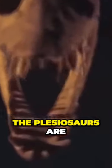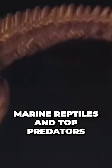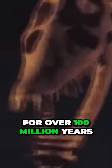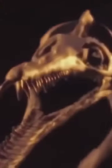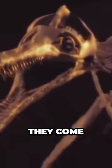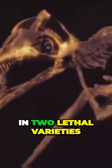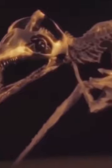The plesiosaurs are marine reptiles and top predators for over 100 million years. They come in two lethal varieties.